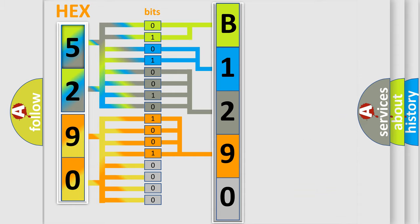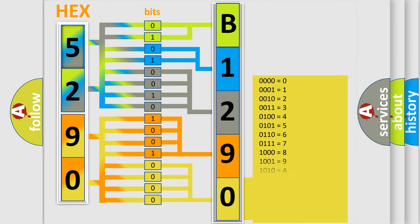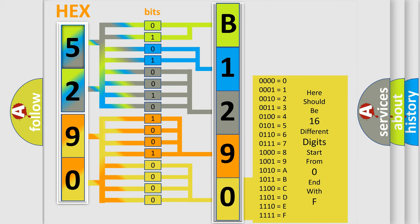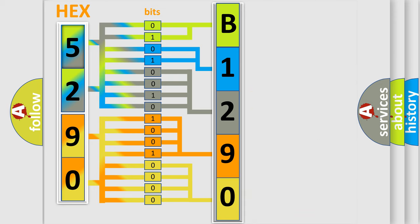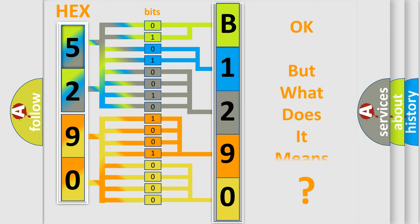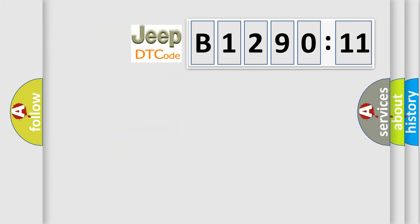A single byte conceals 256 possible combinations. We now know in what way the diagnostic tool translates the received information into a more comprehensible format. The number itself does not make sense to us if we cannot assign information about what it actually expresses. So, what does the diagnostic trouble code B129011 interpret specifically?